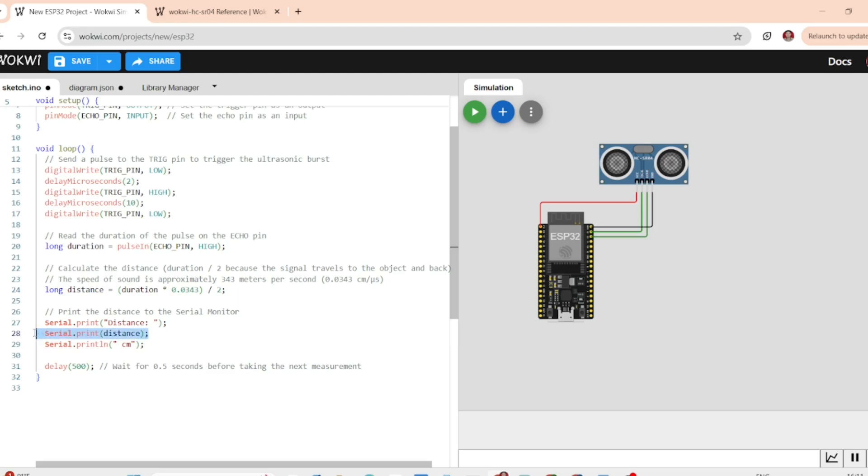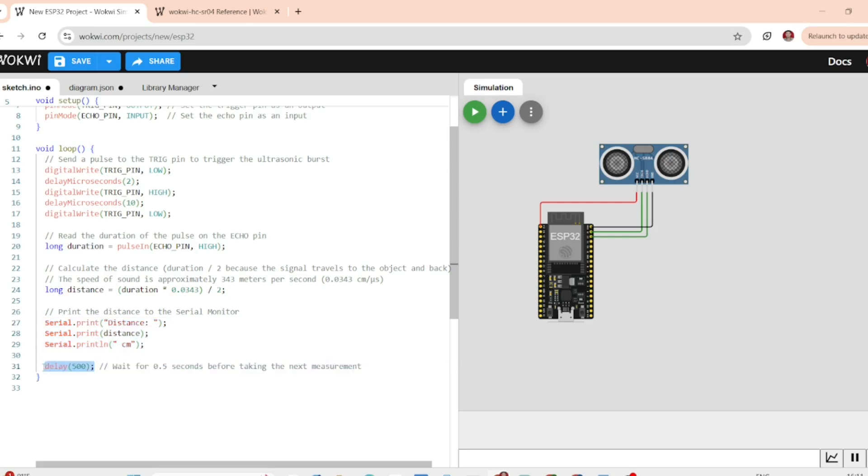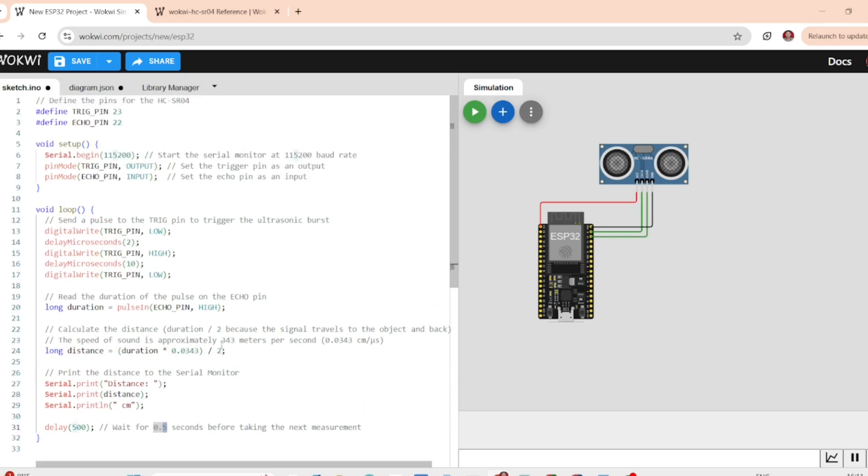Finally, we print the distance to the serial monitor which will update every half second. This way, you can see the distance in real time as the object moves closer or further away.